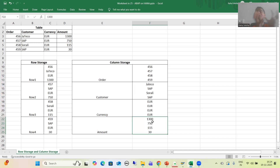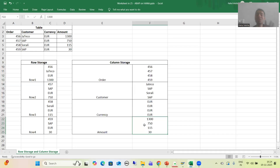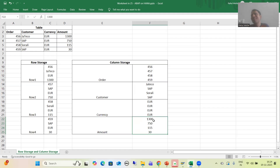Now in column storage, if we are making the sum of the amount column, data is stored column-wise, so we simply go to that particular column and each and everything is together. It will always give good performance — the system simply goes to that column, makes the sum, and we get the result.